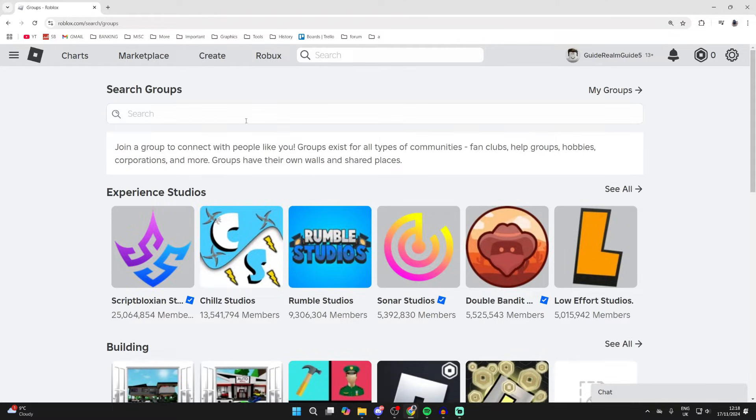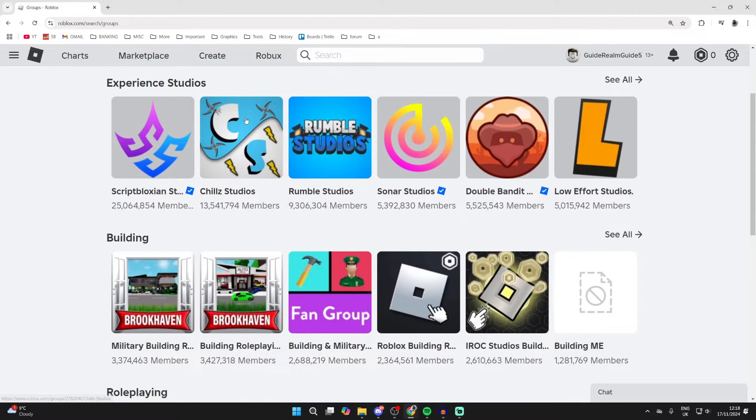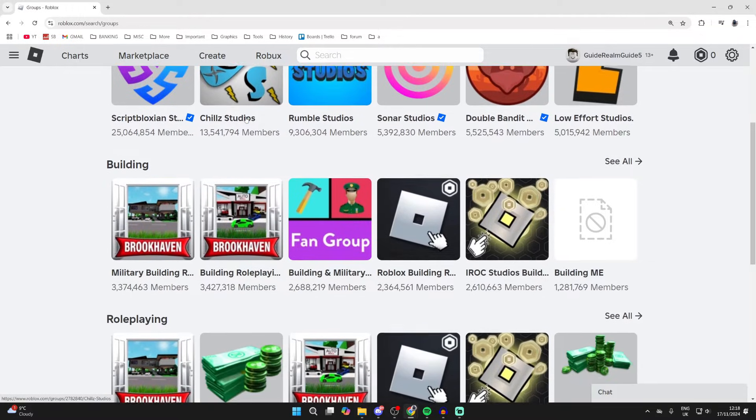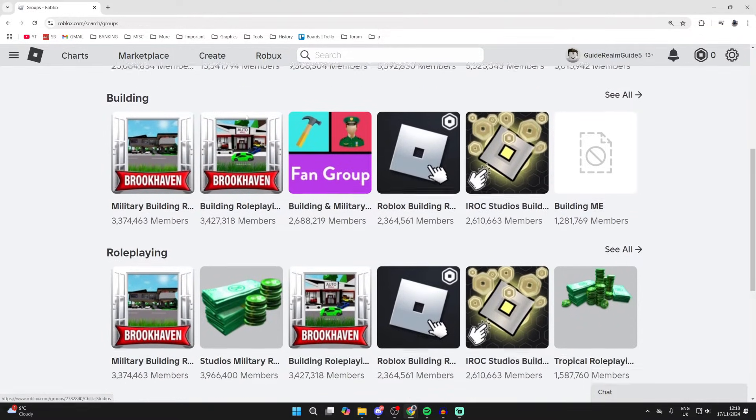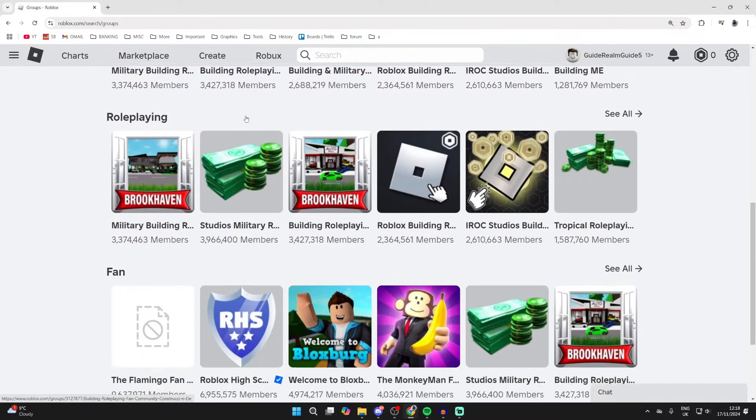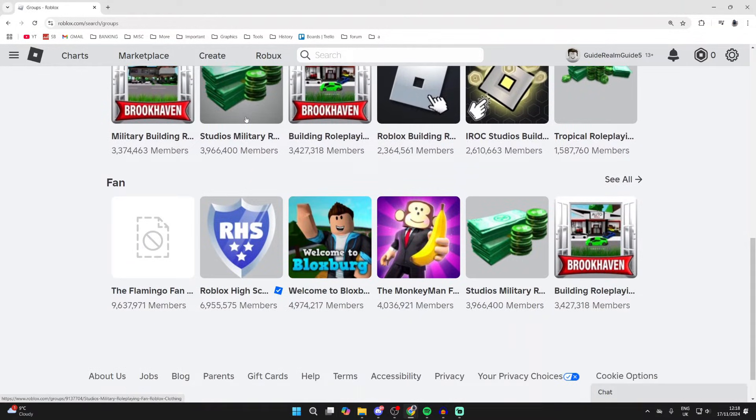You can search for something specific at the top if you want to, or you can browse through here and see the different groups. As you can see, there are these different categories here.